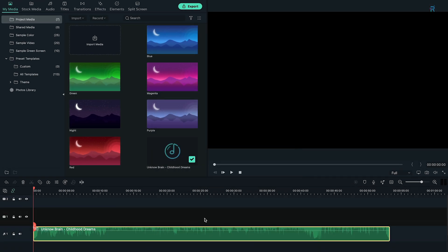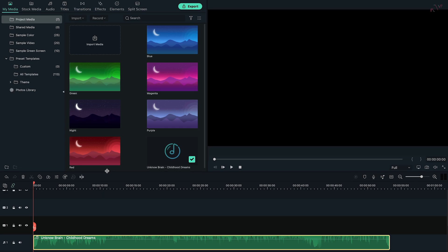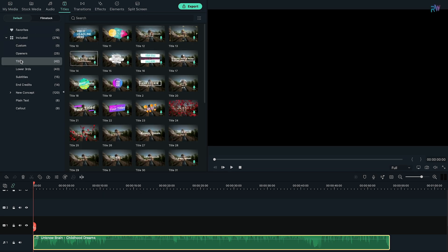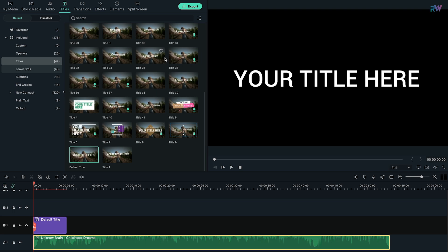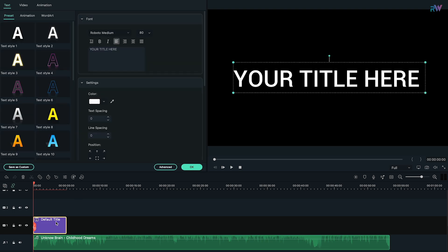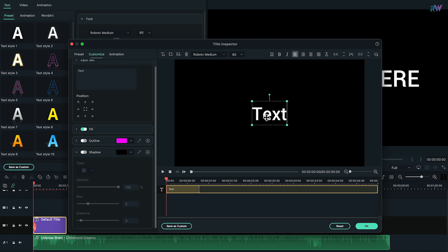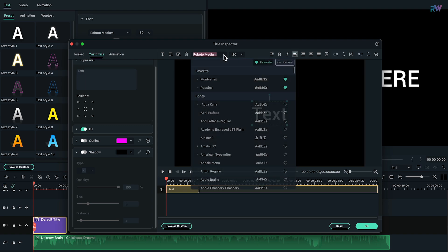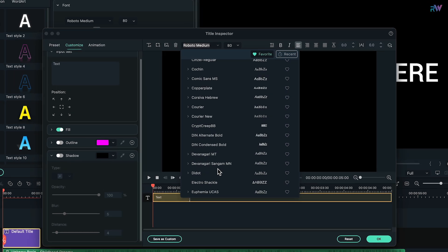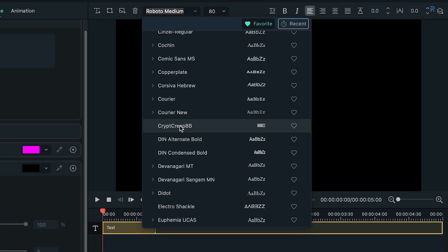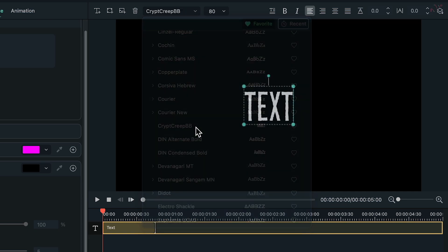Let's start with writing our lyrics first. For that, go to the Titles tab and bring any title into the timeline. Now double click on your title, go to Advanced Option, then type your text, choose your font. Here I am using the Script Creep font, which you can download by the link in the description.